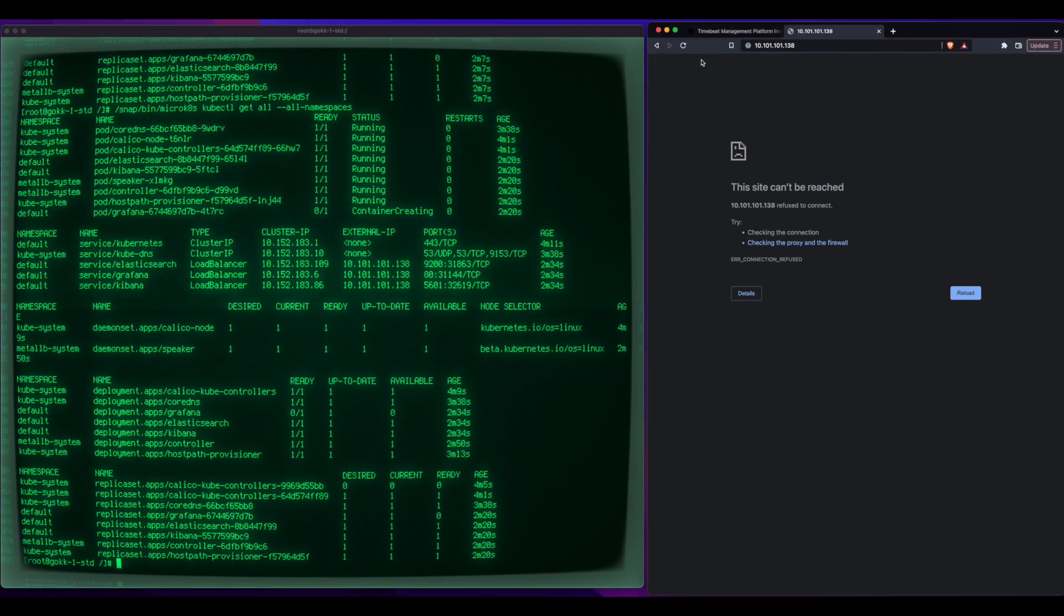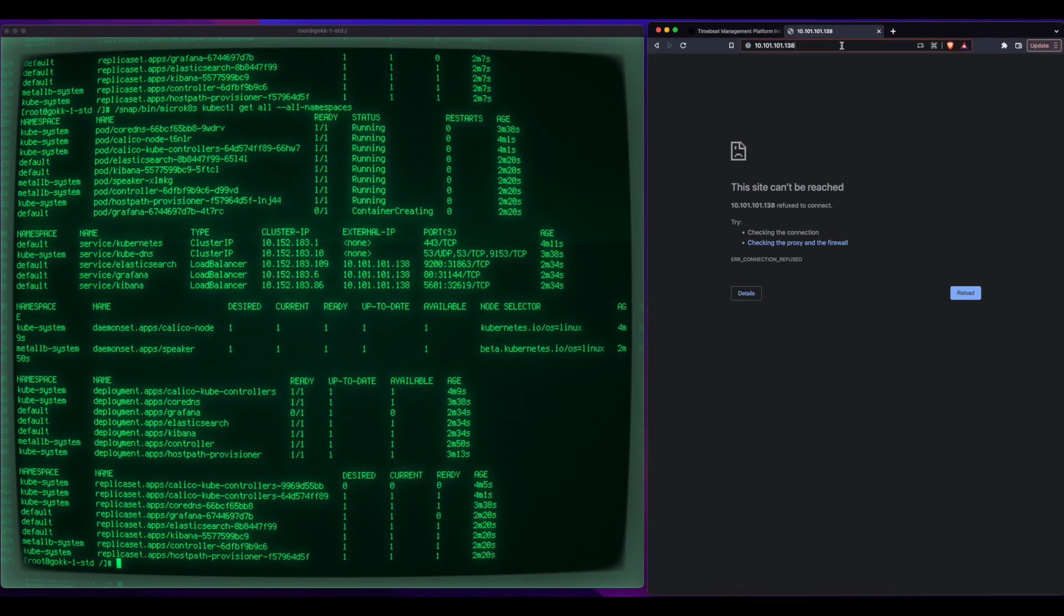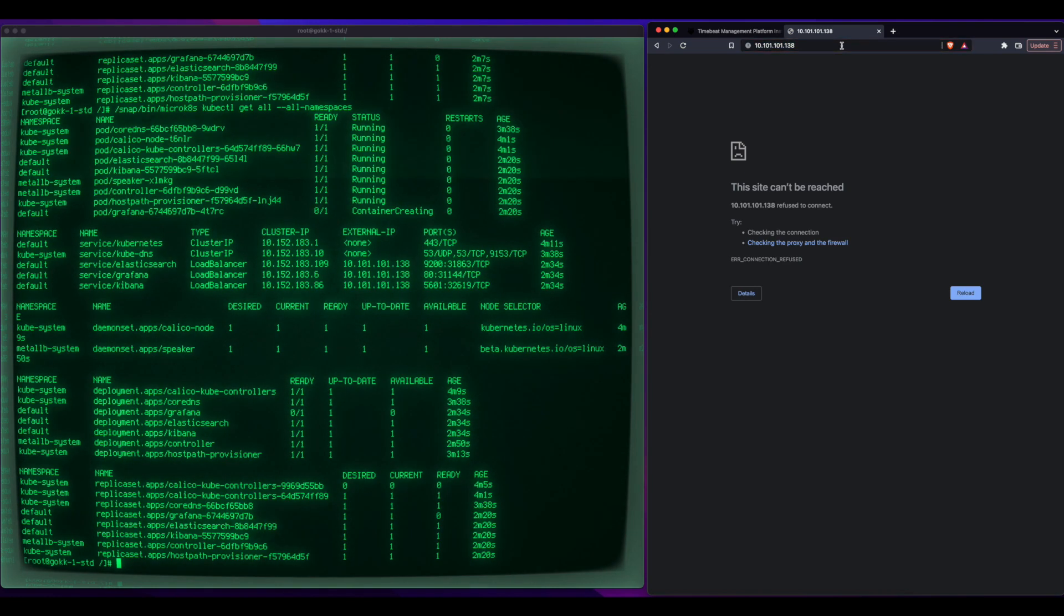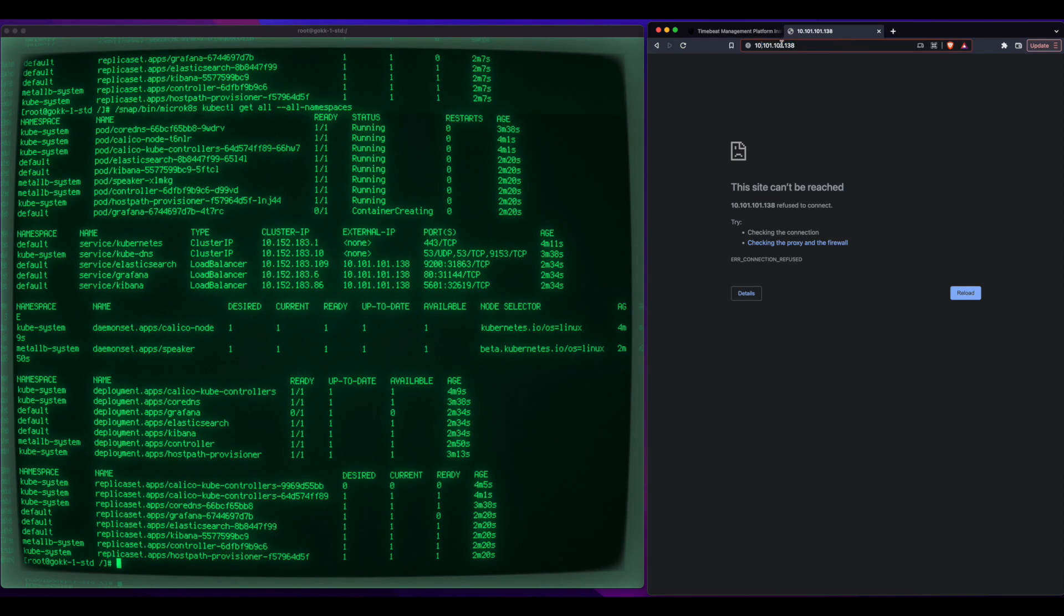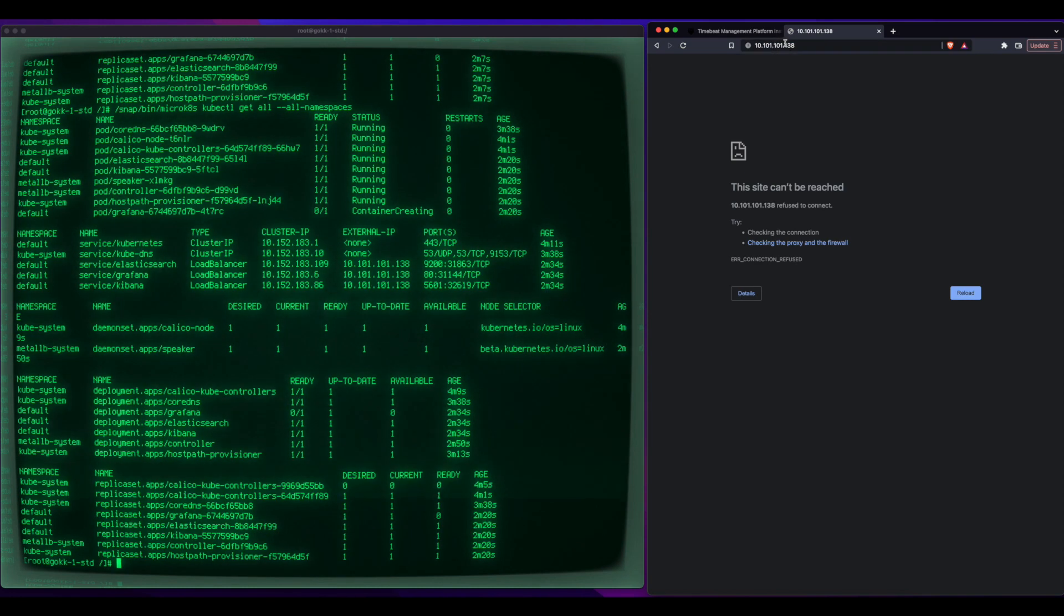so now everything has switched to running, which means he'll now be successful in connecting to it, and see, he's furiously hitting refresh,